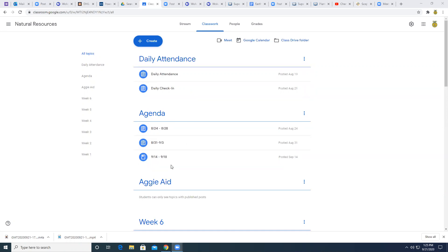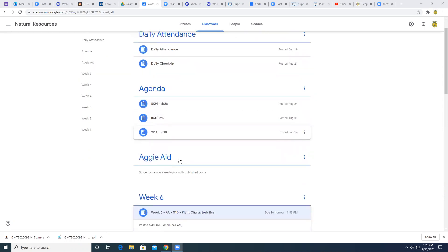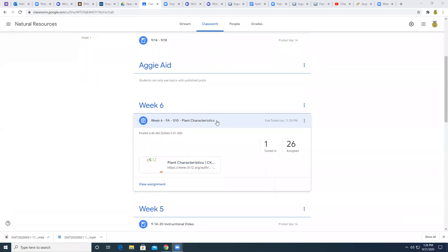I have not posted your agenda today. I apologize. I will get that in there so that you can see what it is that we're going to do for the rest of this week. It's done. I just haven't posted it in Classroom. So for today, this is your assignment.